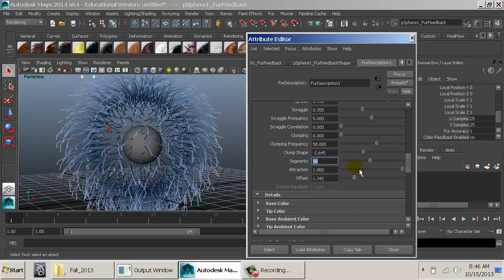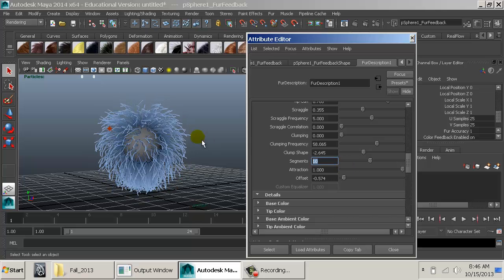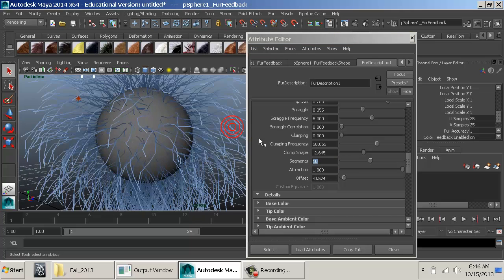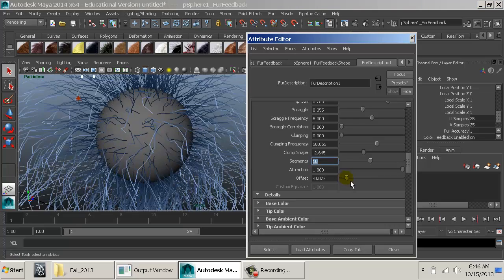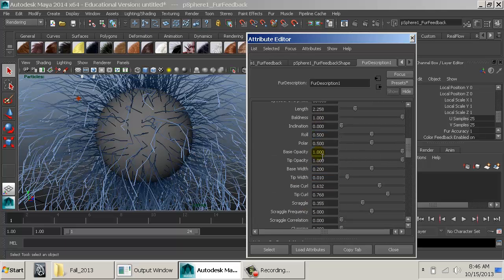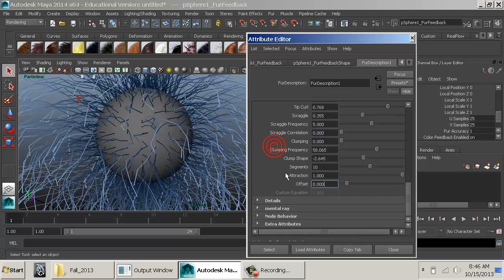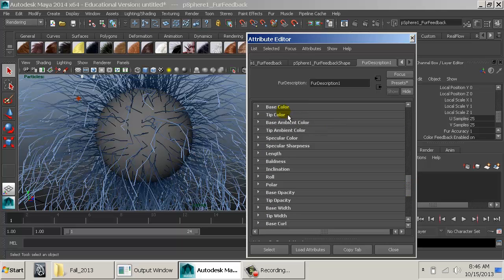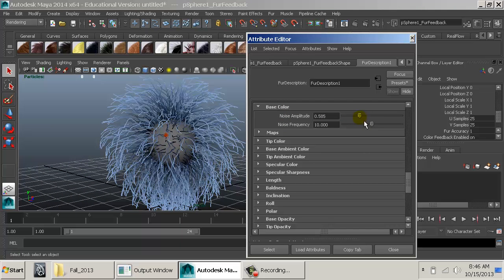Offset lets you pull the fur off the surface or push it in — useful when the fur doesn't seem to land on the surface correctly. This covers overall attributes affecting everything on the object. In the Details area — which is deceivingly small — we have base color with noise options, so instead of a solid color we can add noise for more random coloring. We also have maps we can paint for all coloring properties.